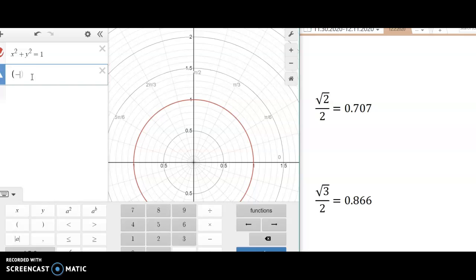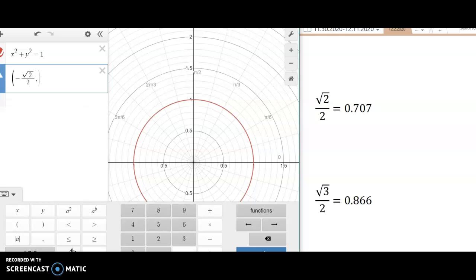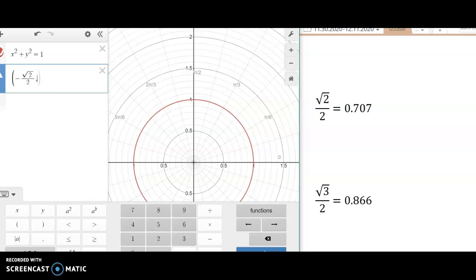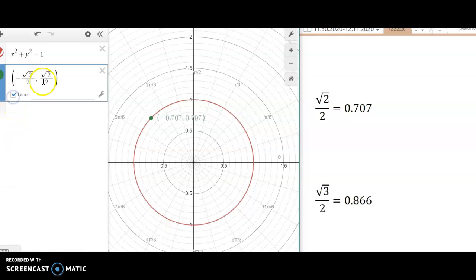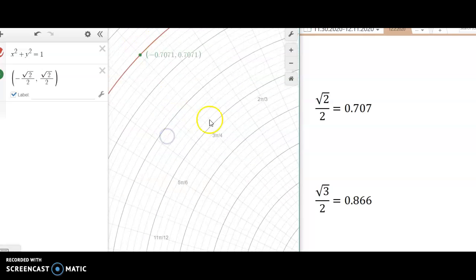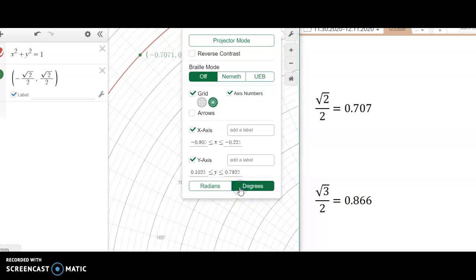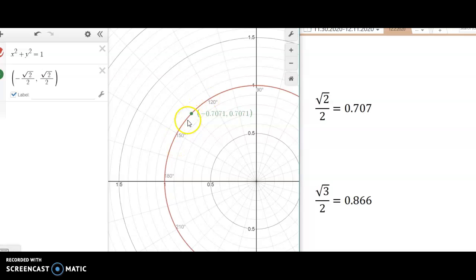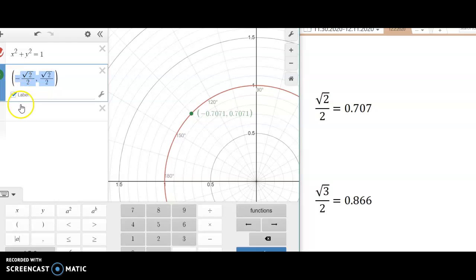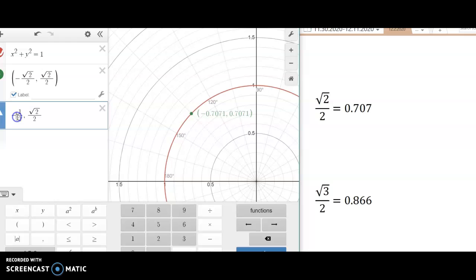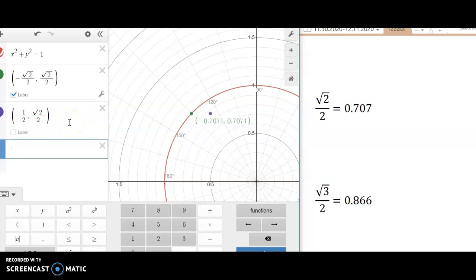Let's say you're given a coordinate and need to find the angle. I'll plot the point (negative square root of 2 over 2, square root of 2 over 2) as a coordinate. I can zoom in and find that the angle at that coordinate is 3 pi over 4 in radians, or 135 degrees. Let me also try the point (1/2, negative square root of 3 over 2) — I'll enter it with proper parentheses as a coordinate.